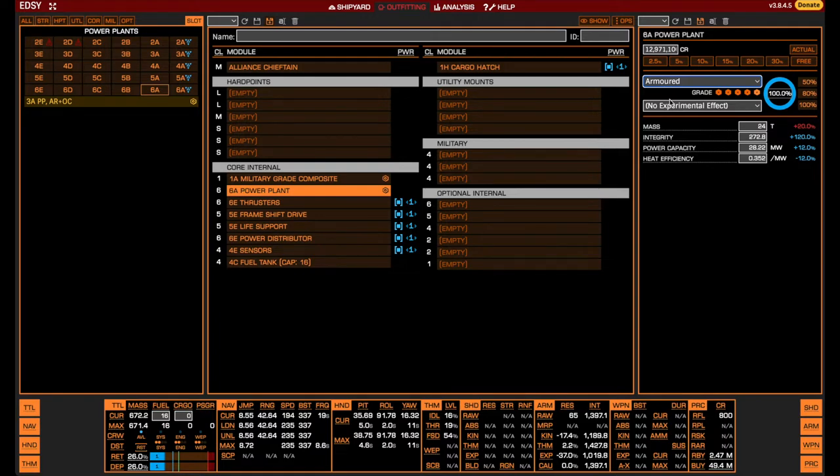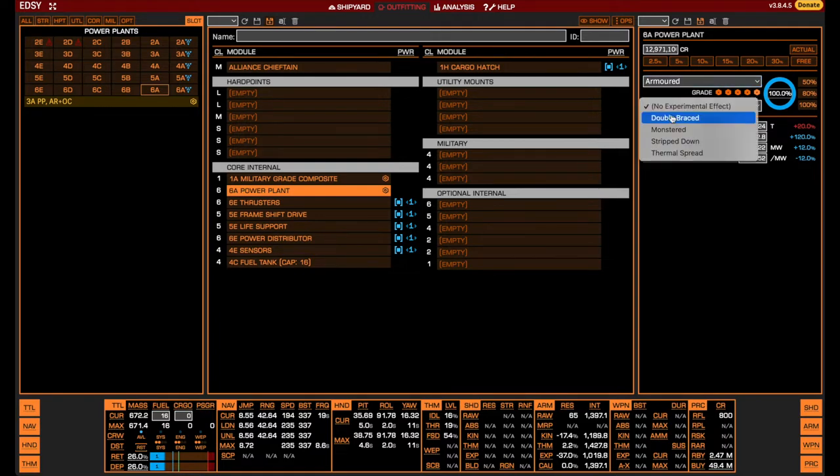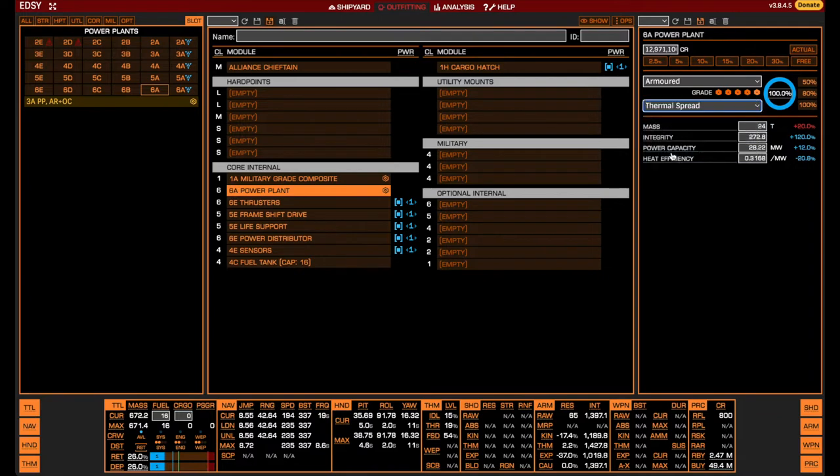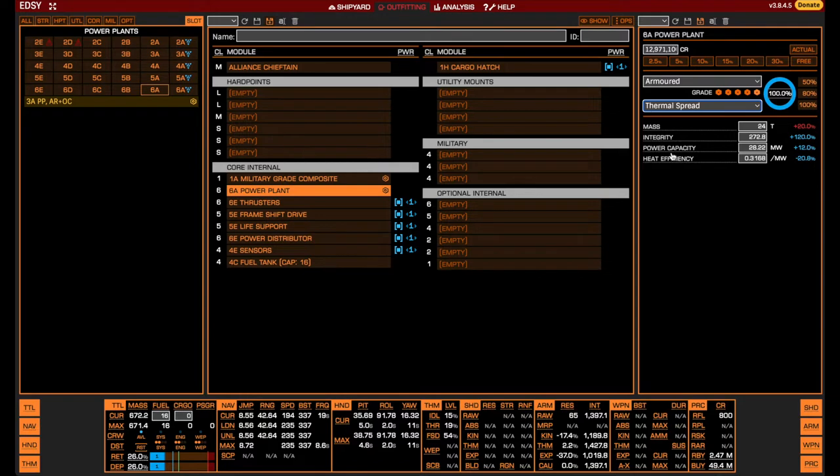For the experimental effect, we pick thermal spread for even better thermal efficiency. An alternative here, if you do not have enough power in your build, is the monster experimental, which increases the power generated. However, the Meta Chieftain does not require more power than what is provided by the armored 6A power plant with thermal spread.